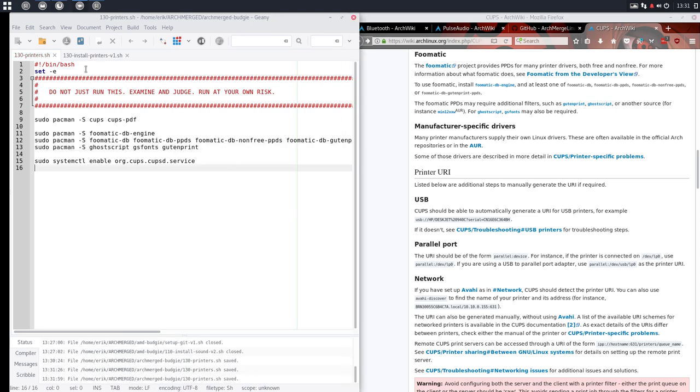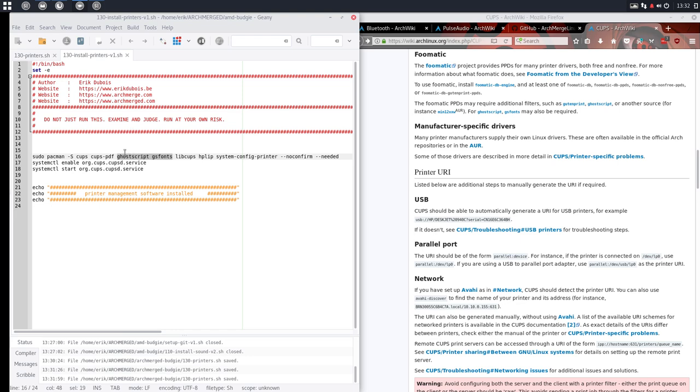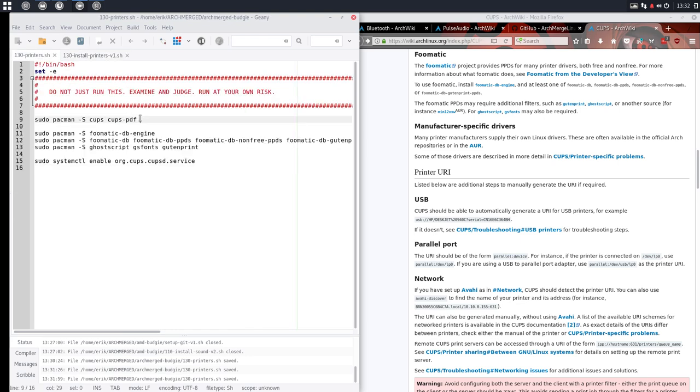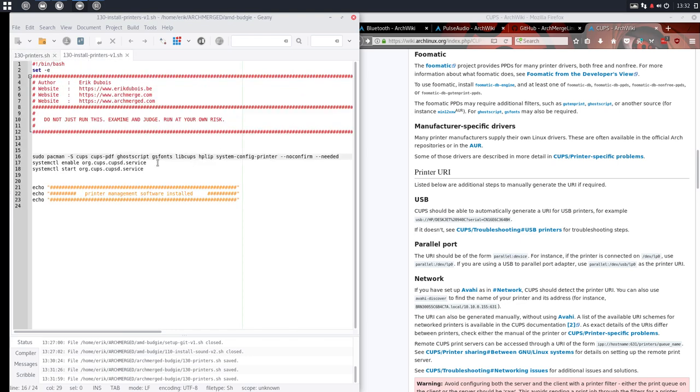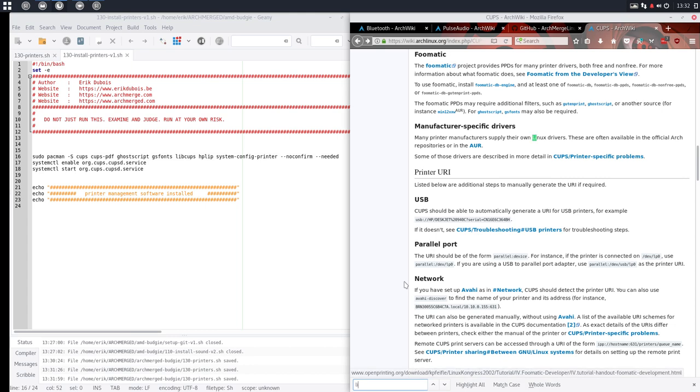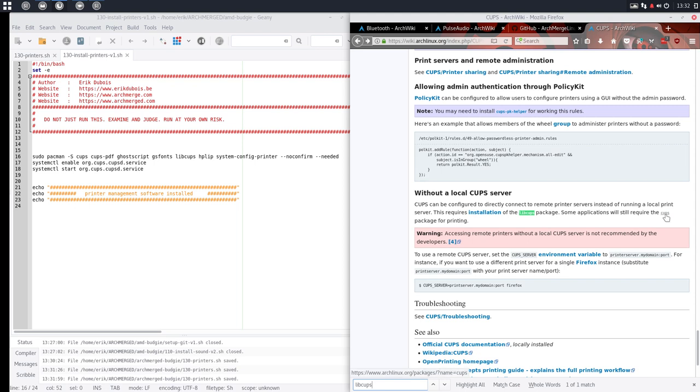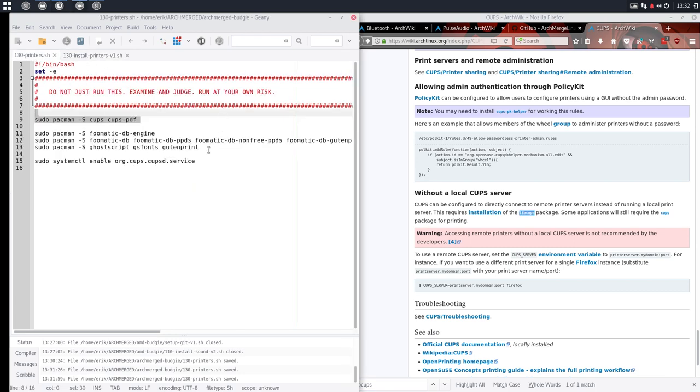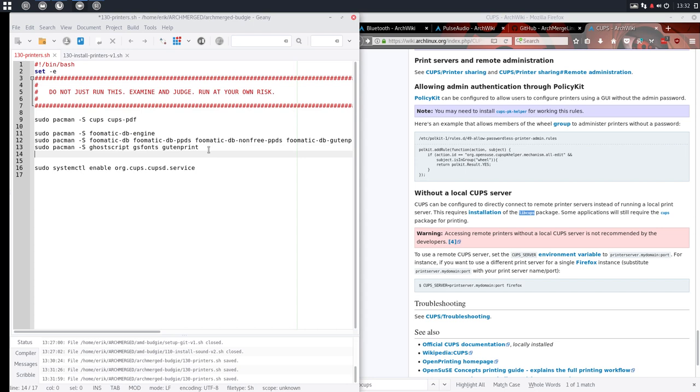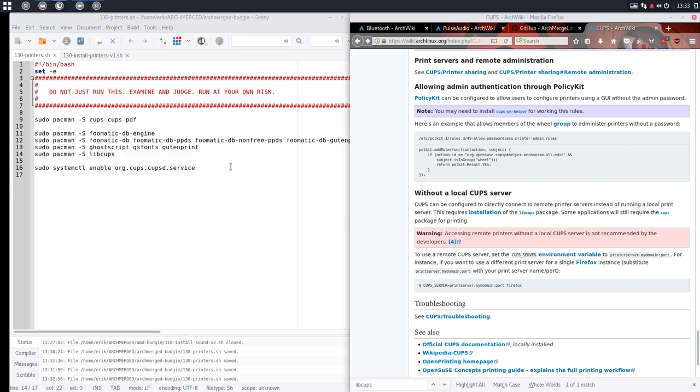The foomatic will require additional filters such as gutenprint. There we go. And gs-fonts may also be required. And that's why I came up with all these other elements. Sudo pacman -S, read it somewhere and it was maybe a good idea to install it. I think we're missing one. Gutenprint. Okay that's done.